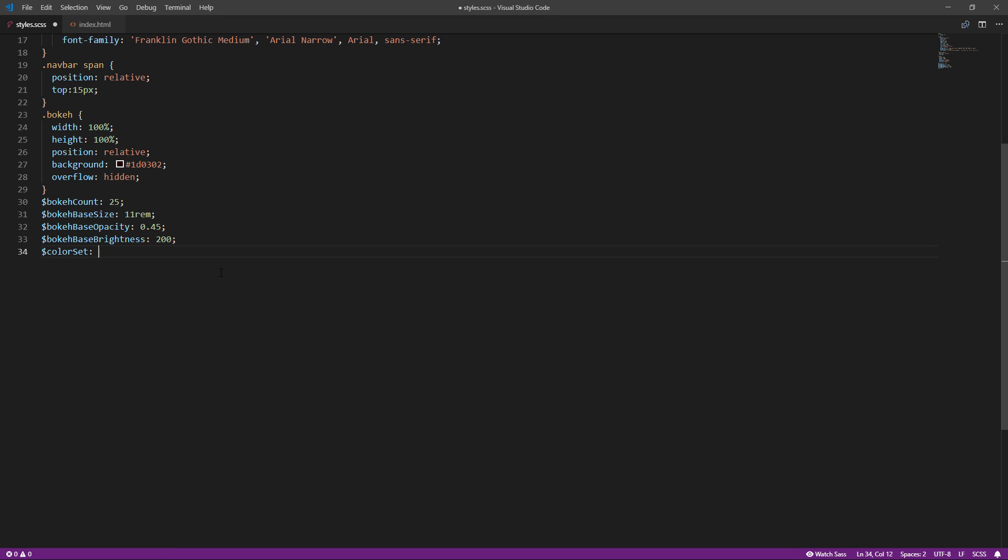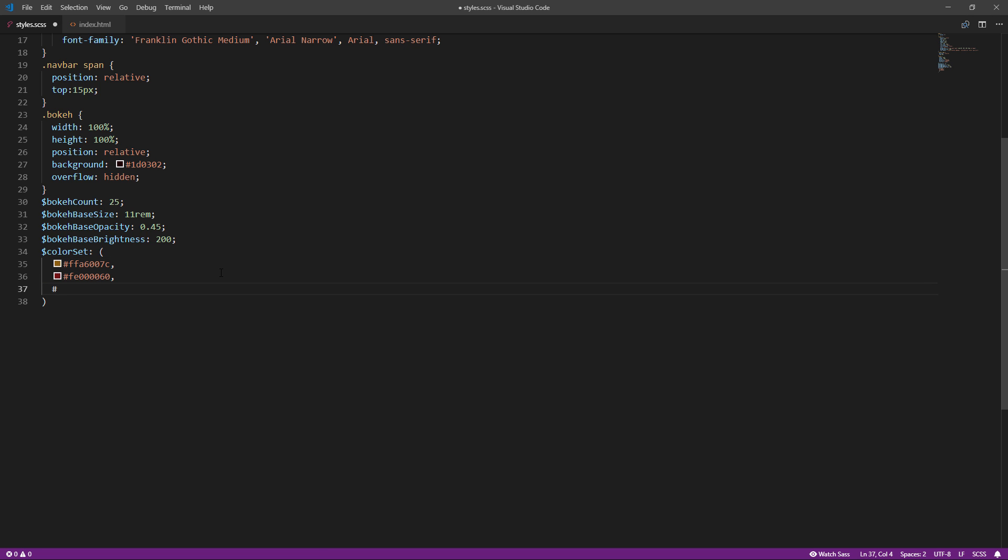And the color set. These are colors that will be used to generate the particles randomly. I suggest using three, but you can add more if needed.